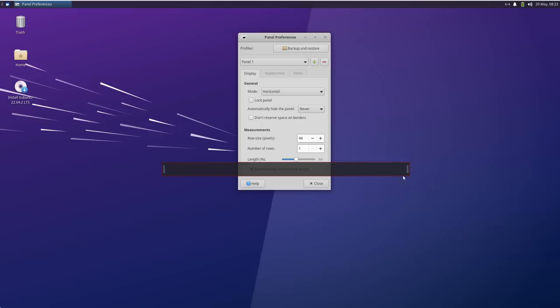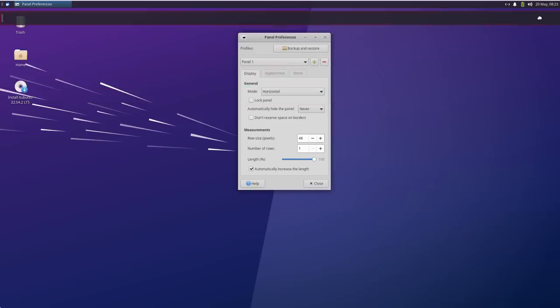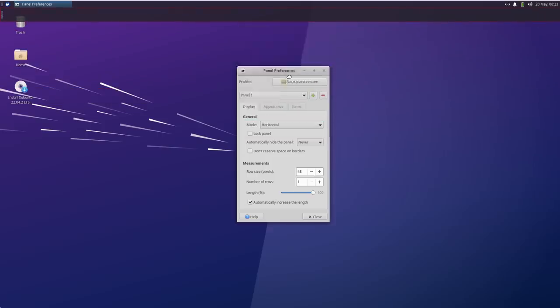Most importantly, you can create multiple panels and place them one on top of each other to replicate the Cosmic setup. Plasma panels cannot do that. Kind of.